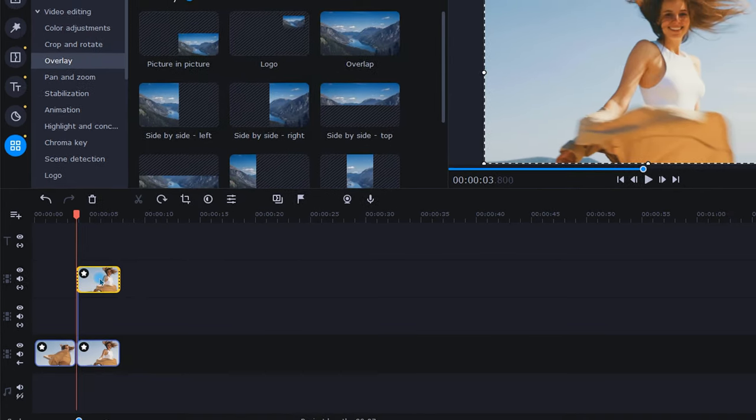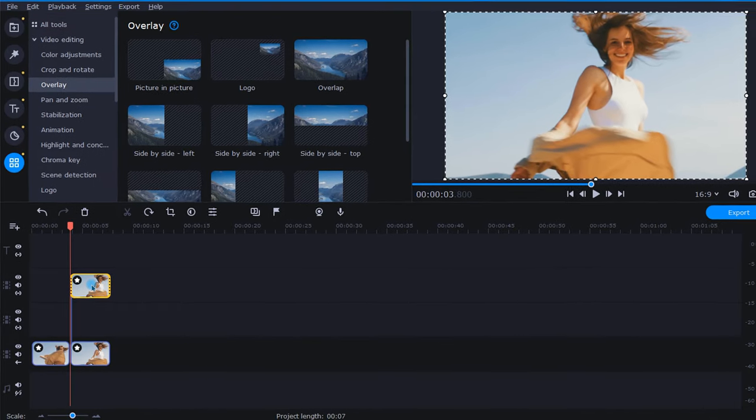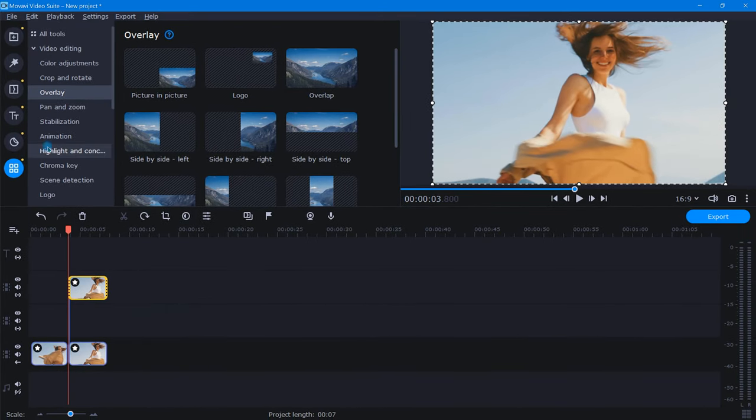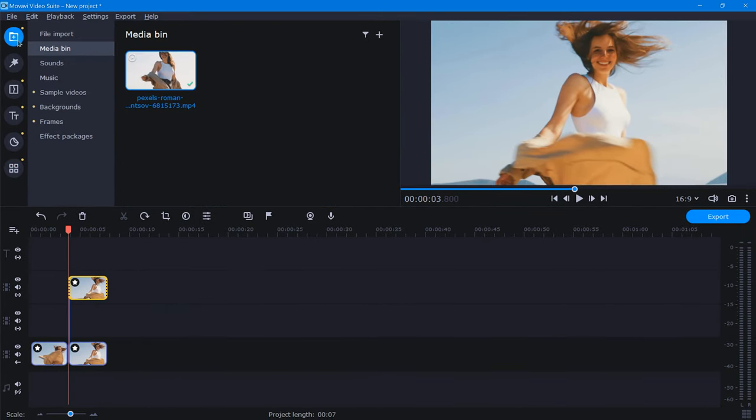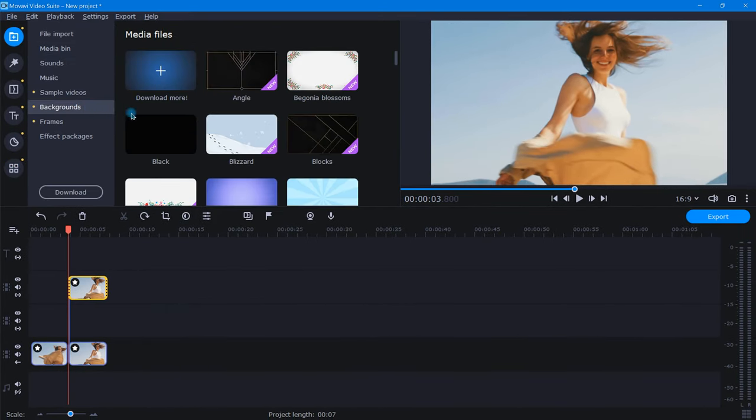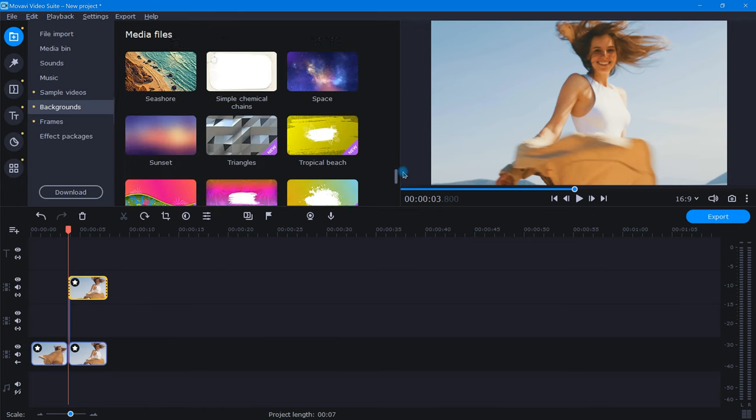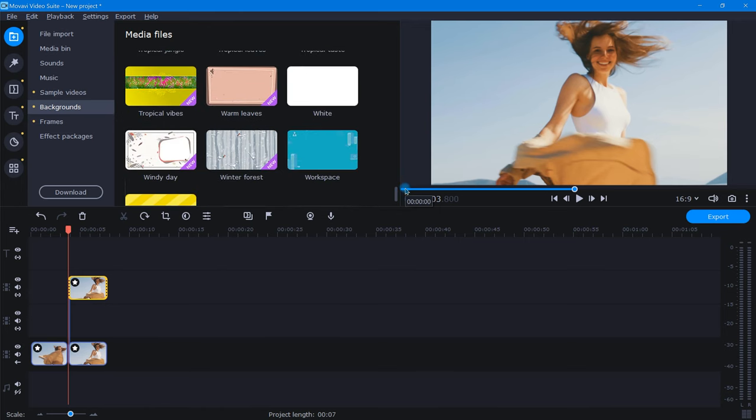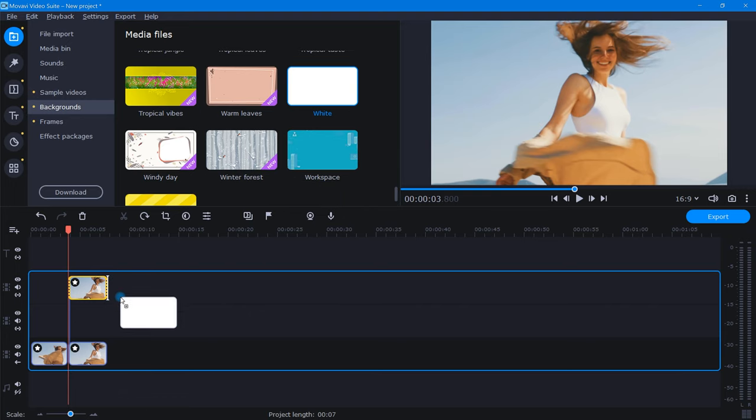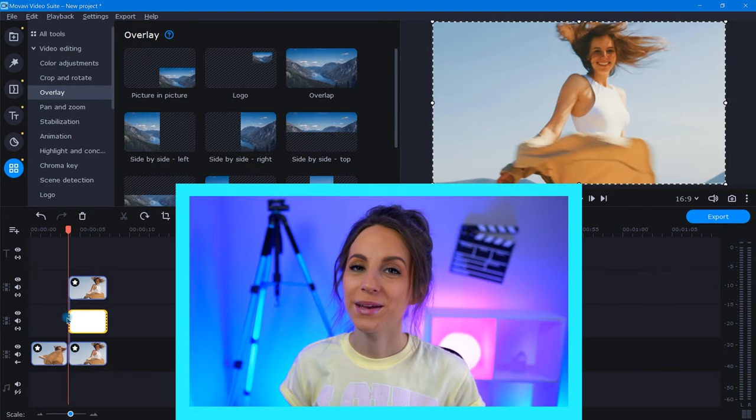Next, we're going to want a border for our freeze frame. So let's go up to the import icon and select Backgrounds. From here, we'll scroll all the way down. And when we find the white background, let's grab it and place it right in between our top and bottom track like this.